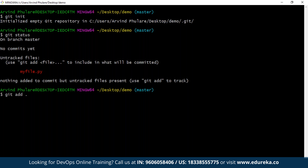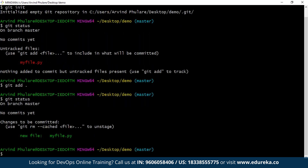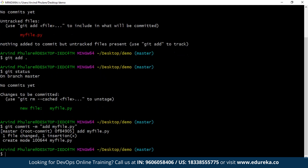The file has been added — let us verify this. As you can see, previously it was red and now it is green. After adding the file, let us commit these changes. The command is 'git commit -m' with any message — for example, 'add myfile.py'. We have now committed the changes. Now we need to push this myfile.py onto the GitHub repository, so let me go to my GitHub account.